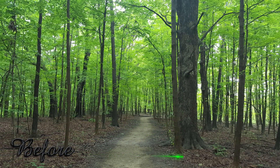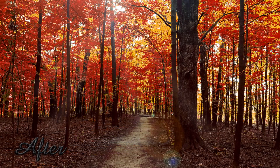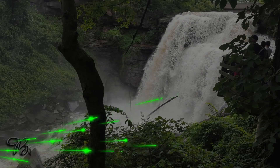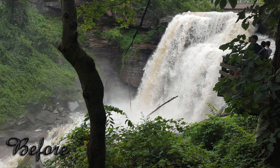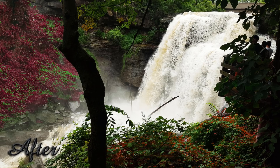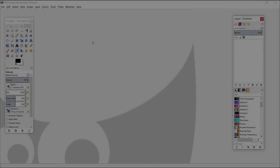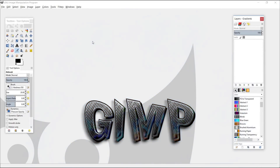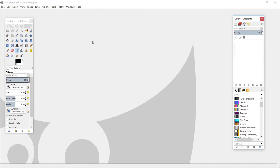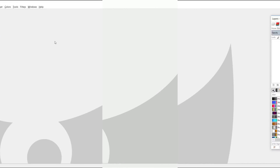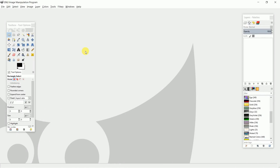Hello everyone, today we're going to be showing you some basic photo editing tricks that can make your photos more attractive and colorful. For this video I'm using the GNU Image Manipulation Program, also known as GIMP, which is a free open source cross-platform image editor available for GNU Linux, OS X, and also for Windows.